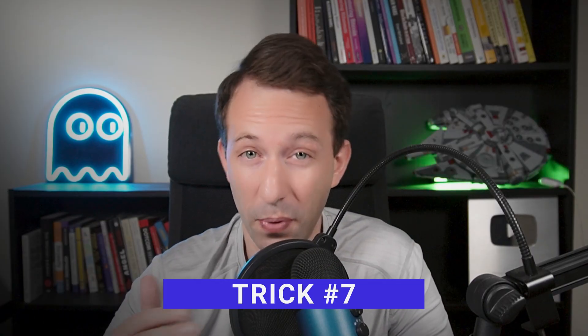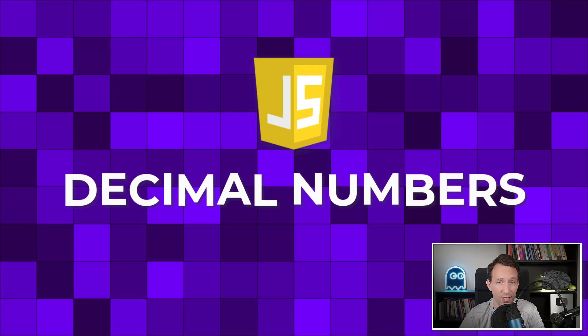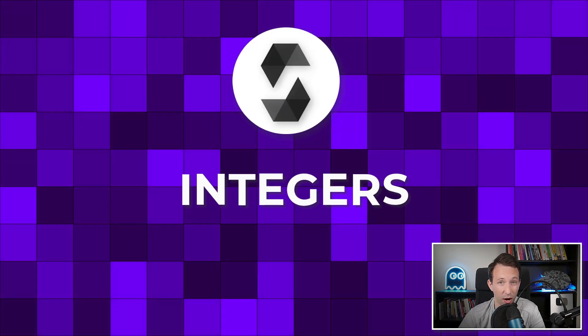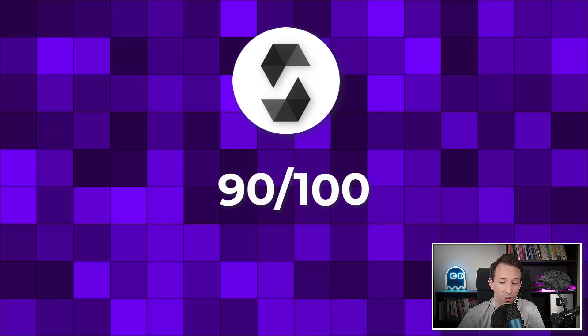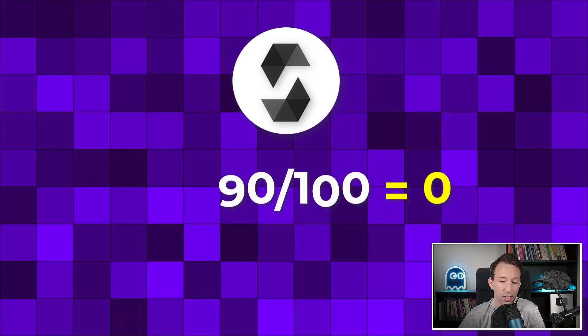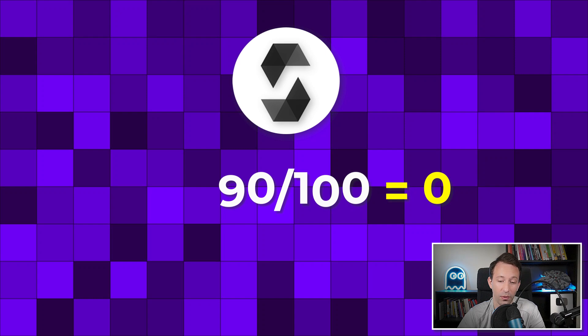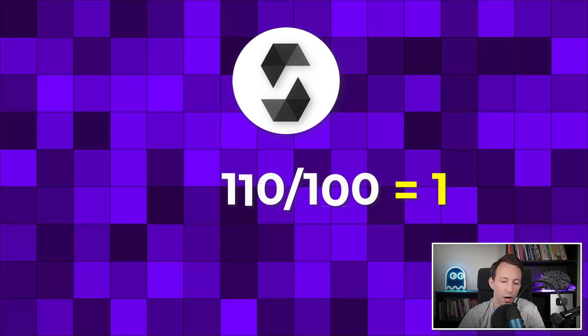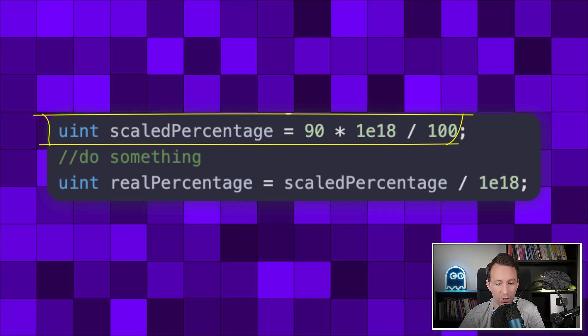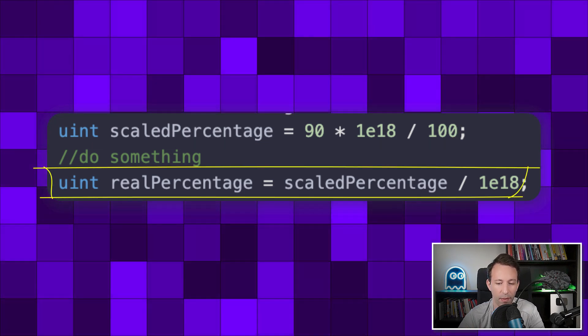The next trick is about percentages in Solidity. There were so many hacks due to this, so pay attention. In JavaScript, we have decimal numbers — divide 90 by 100 and you get 0.9. But in Solidity, we only have integers. So 90 divided by 100 rounds down to 0, not 0.9. And 110 divided by 100 is 1, not 1.1. For financial applications, this is a disaster. To solve it, multiply the whole operation by an arbitrarily large number, then divide the result by that same number later. Many DeFi protocols use this trick.